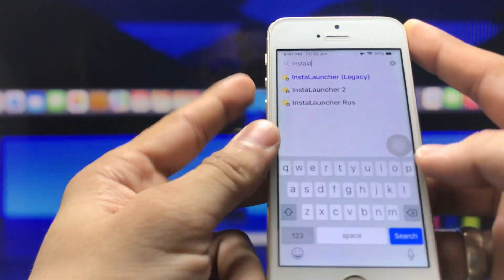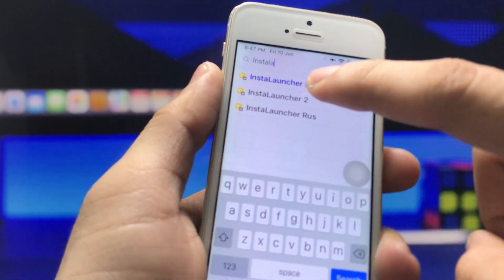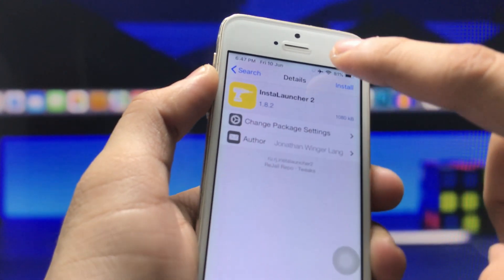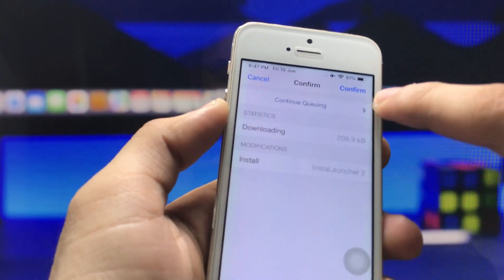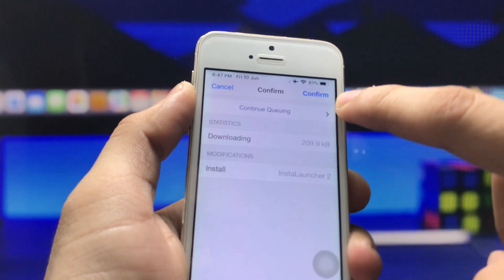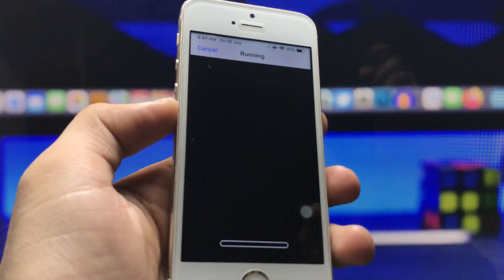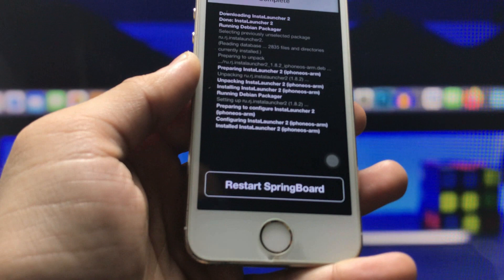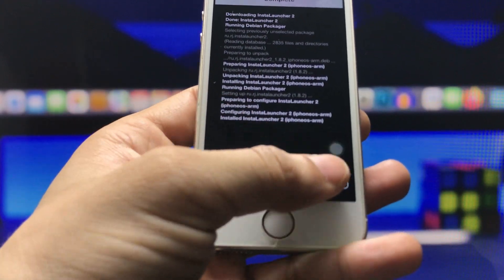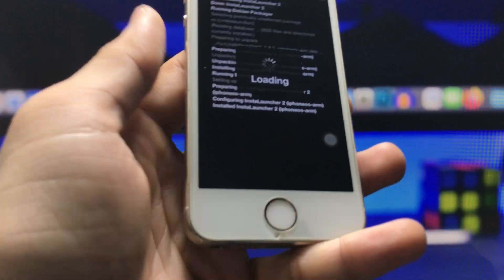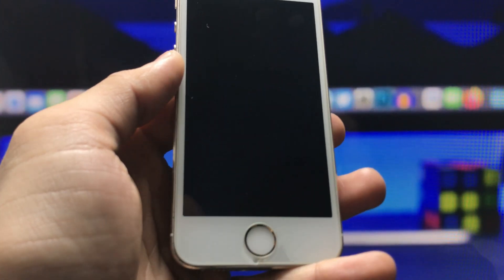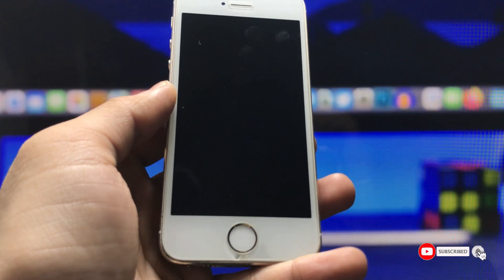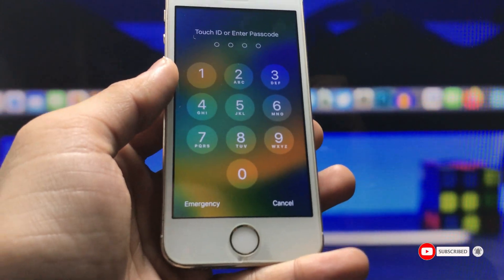We just need to click on the search icon and search for the tweak. You will see this tweak is called Install Launcher 2. Hit on this tweak and click on the install option. You will see a confirmation prompt — click confirm. You will see it is installing on my iPhone 5s. Then click on the restart springboard option.